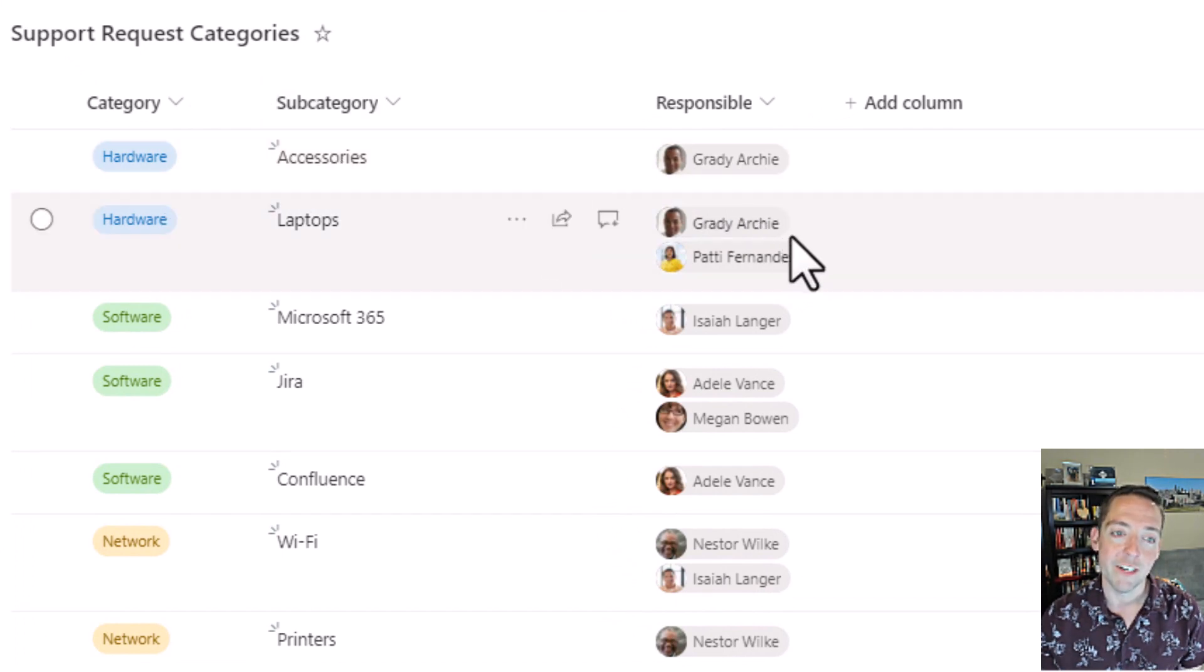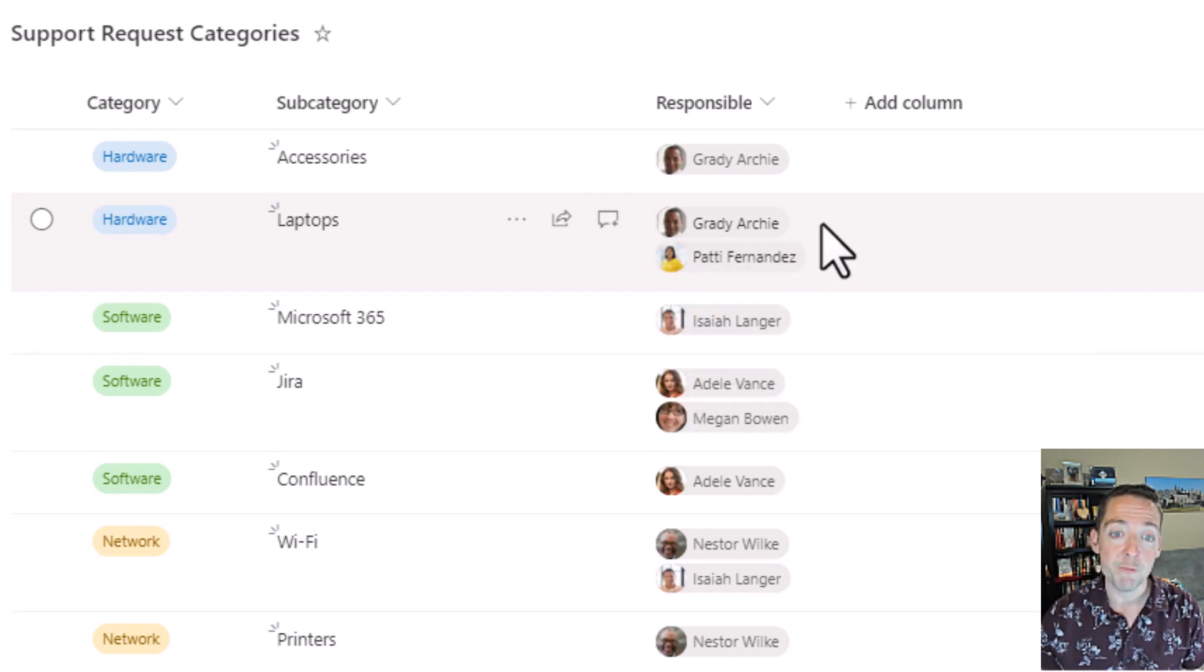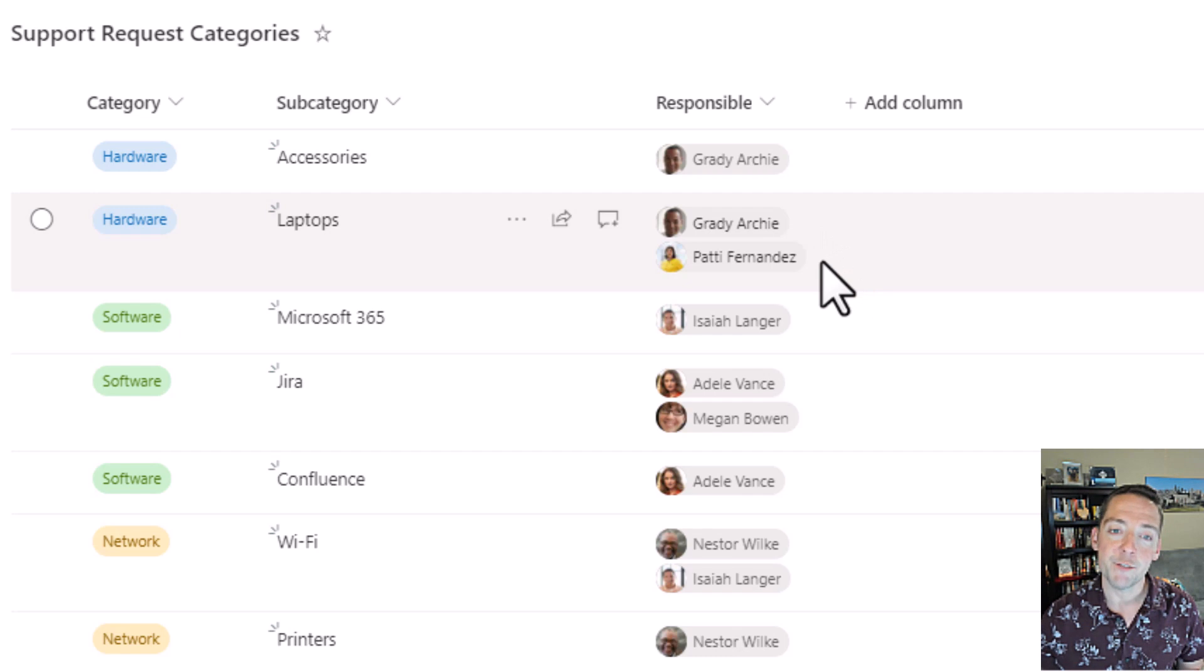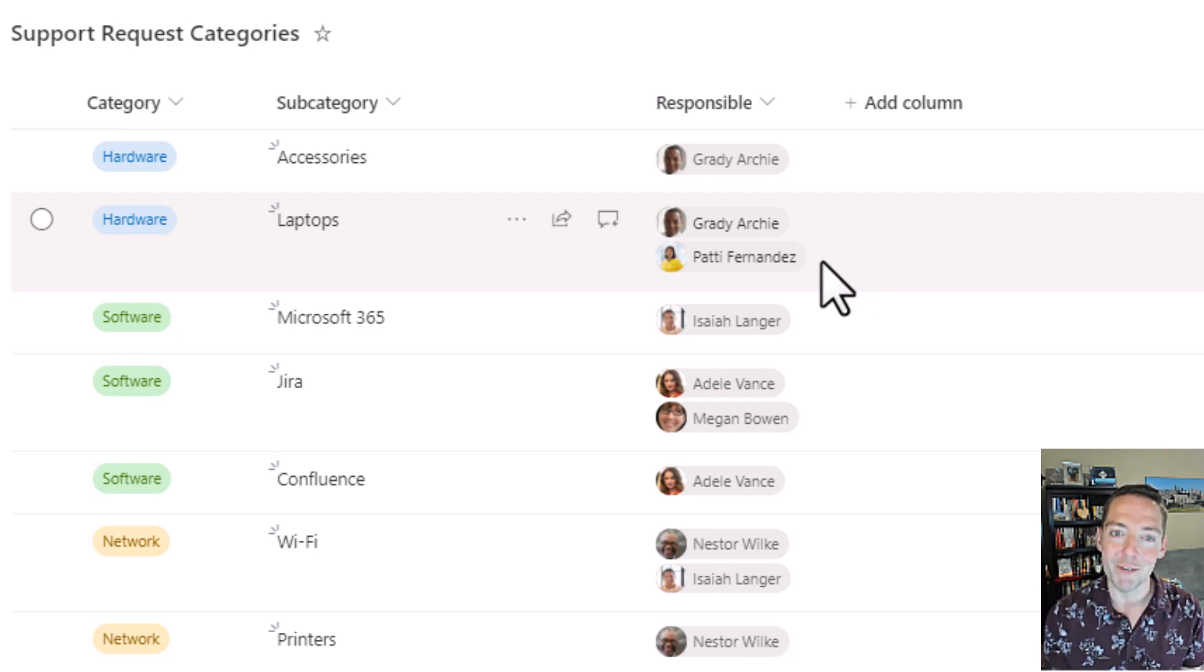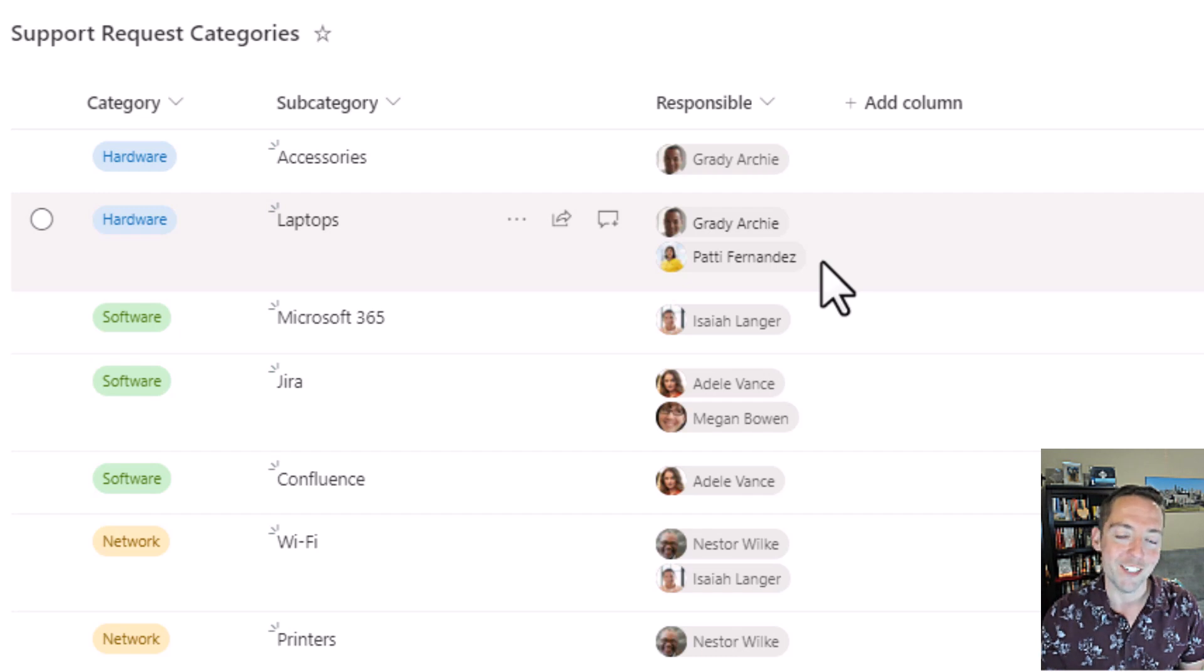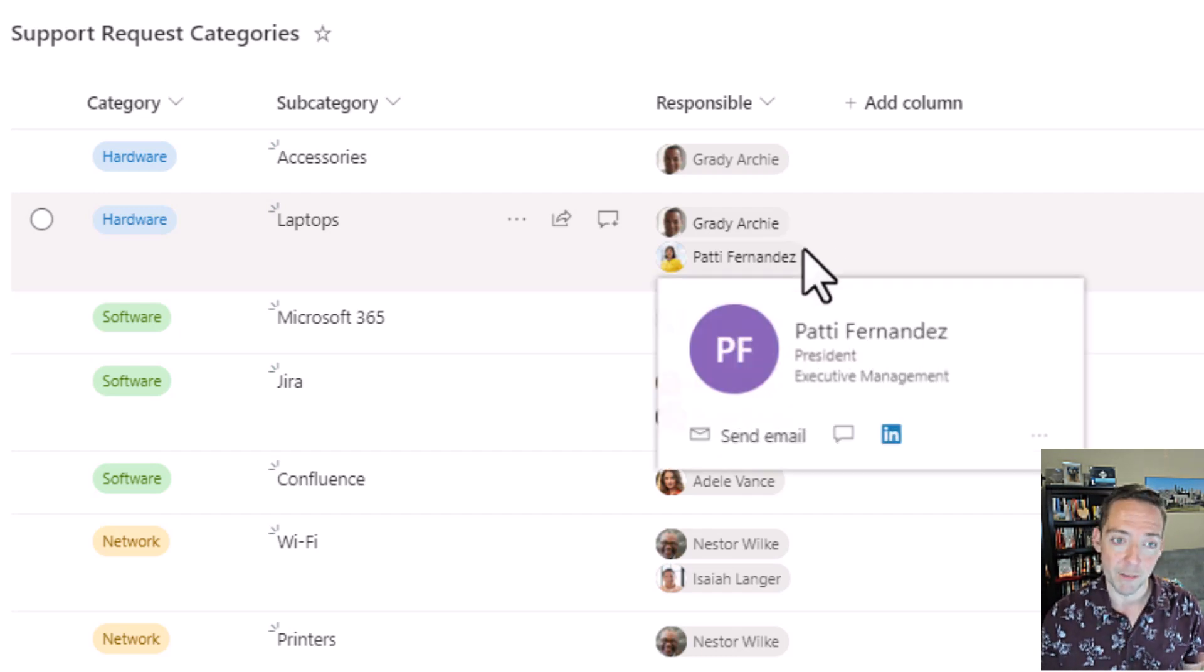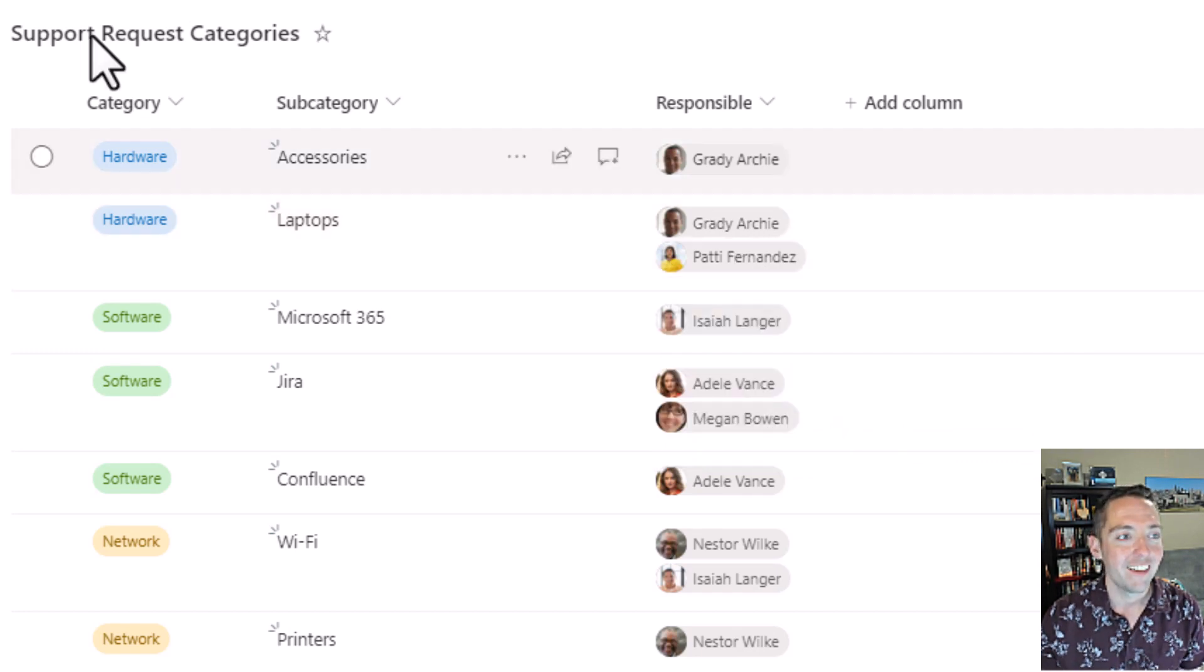So he's always going to get the accessories request under hardware. However, in the laptops category, Grady will be the first person and Patty will be the last person. And because we're using my even odd logic, it's going to somewhat evenly distribute them based on when the requests are coming in. So it'll be one of those two people, kind of splitting it up between them.